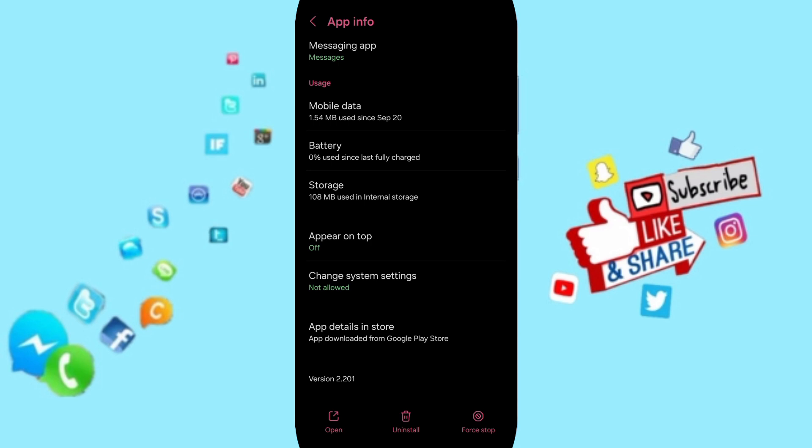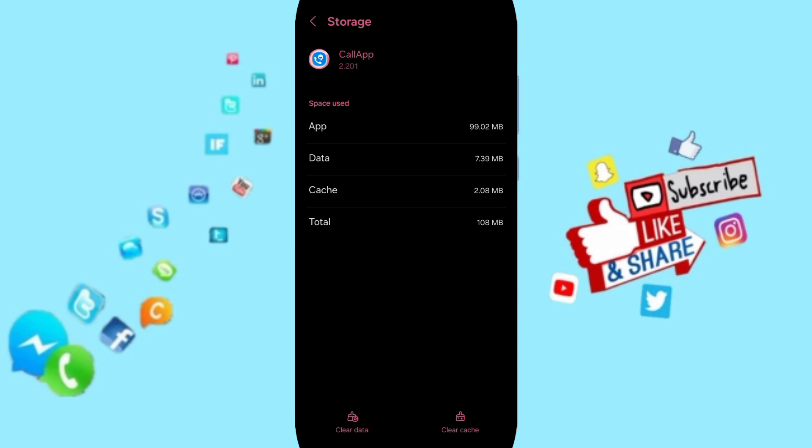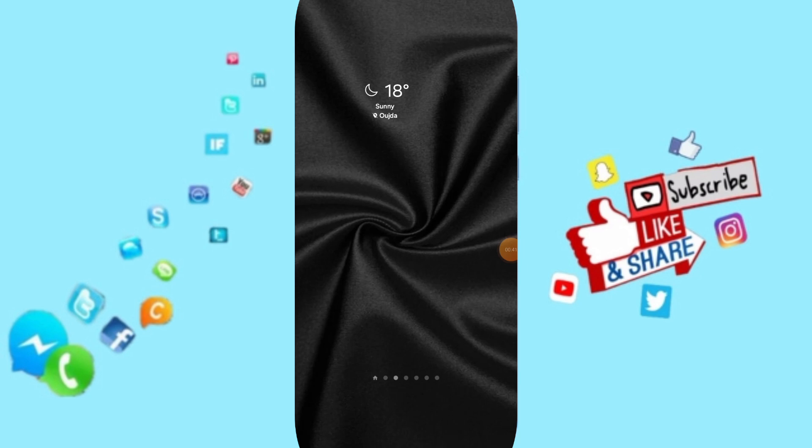Then you will enter to the window of storage and you can click here. After that you will enter to clear cache. In the end, you can turn off your phone and you can turn on your phone again to fix that problem.